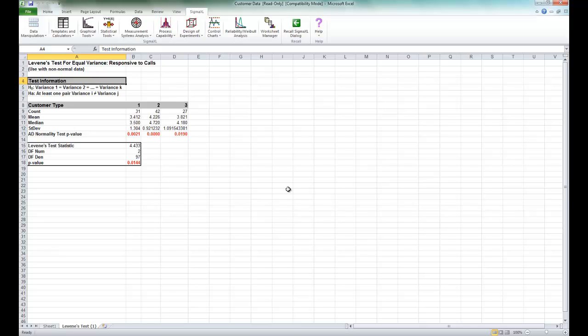Now that we have determined that the variances are not equal, we are presented with a problem if we want to apply a classical one-way ANOVA test for equal group means. ANOVA assumes that the group variances are equal. A modified ANOVA called Welch's ANOVA can be used as an alternative here.